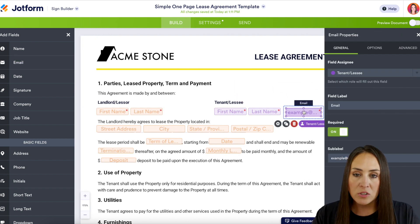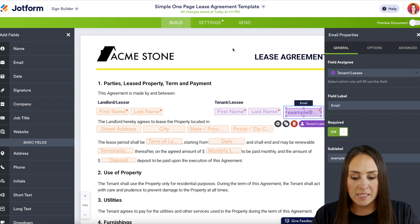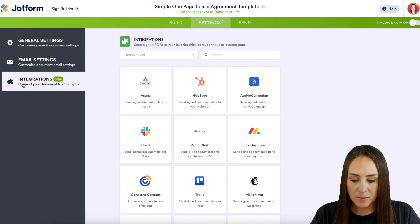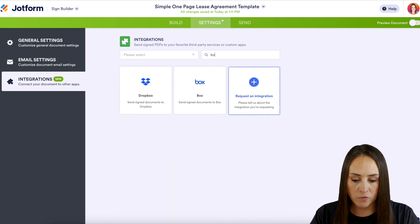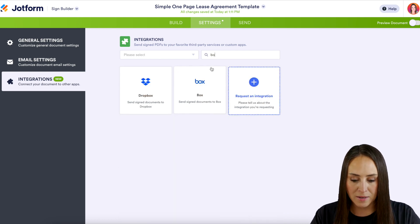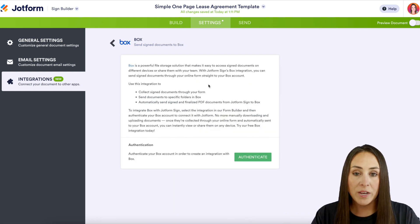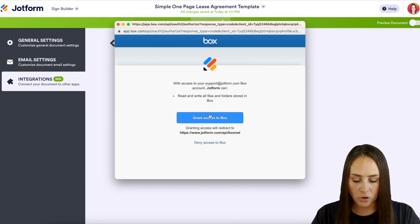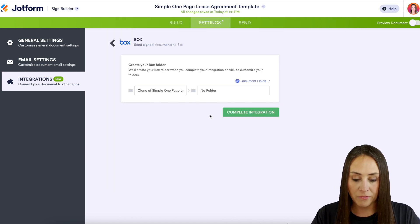Everything looks good, so I'm going to head up to the Settings tab, then on the far left click Integrations, and up at the top I'm going to search for Box. Next we need to authenticate our account — I'll grant access to Box.